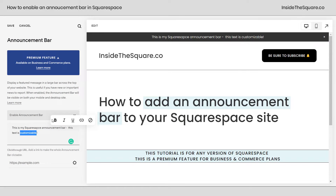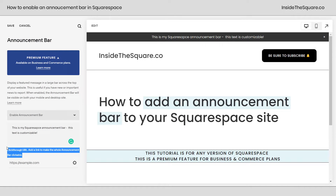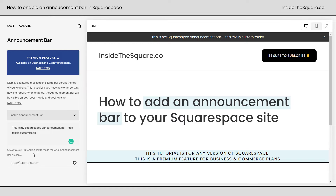I can highlight over any word and make it bold, italicized, underlined, or even an active link for just that word. Now another cool feature of the announcement bar is the click-through URL. You can add a link to make the entire announcement bar clickable. This is great if you're promoting a new blog post or maybe having a sale in your online store.